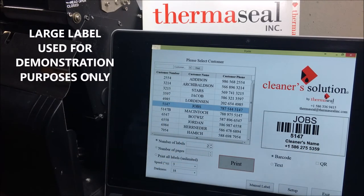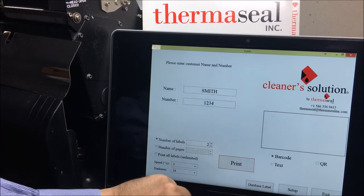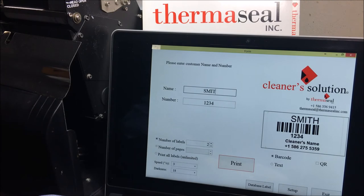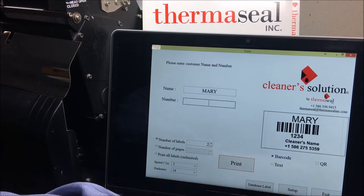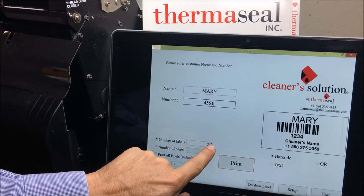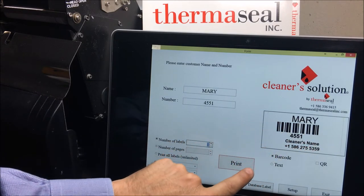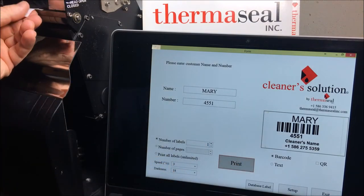Besides printing information from your customer's database, the application also allows you to print in manual mode — that is, for information that may not be in your customer's database. For that, you go to your name field and then the number field, choose the amount of labels you need to print, and exactly as previewed on your screen, it will be printed.